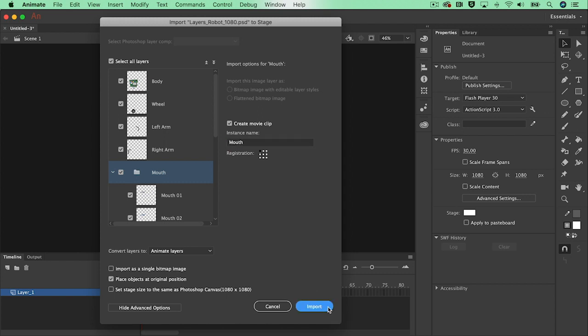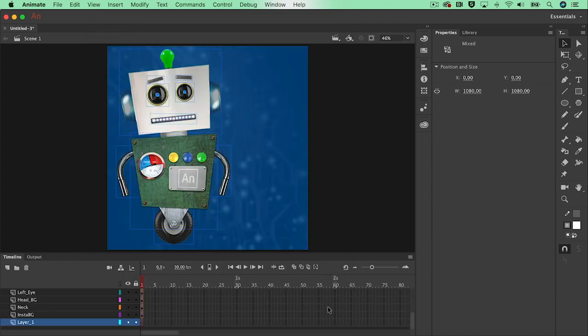You've now learned how to build up your character in Photoshop and how to import those layers in a new Adobe Animate CC file. Let's start linking those layers in the next video tutorial.